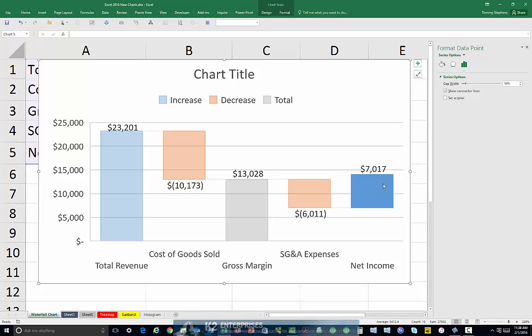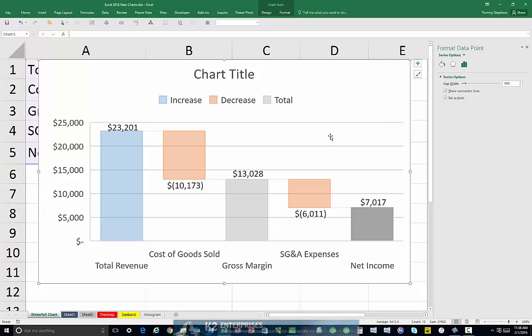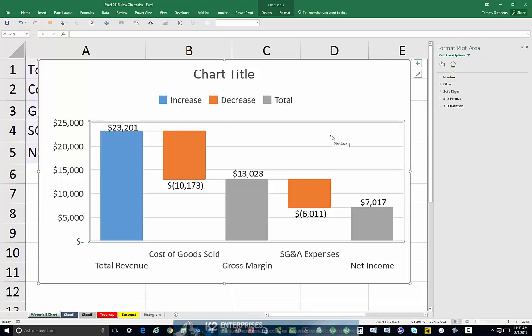Let's follow that up by then selecting the Net Income data point and also choosing to set that as a total. Establishing Gross Margin and Net Income as totals instructs Excel to anchor these data points on the horizontal axis so that their values do not appear to float in the chart. Upon indicating that these two data points are in fact totals, your chart should now resemble that currently shown on the screen.